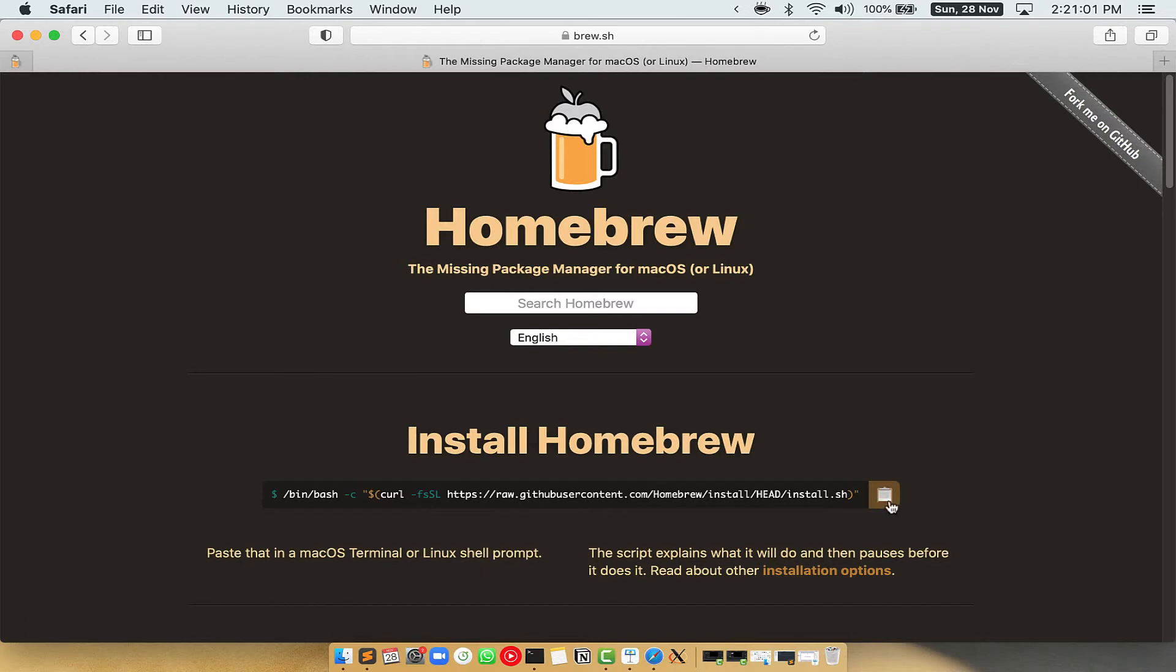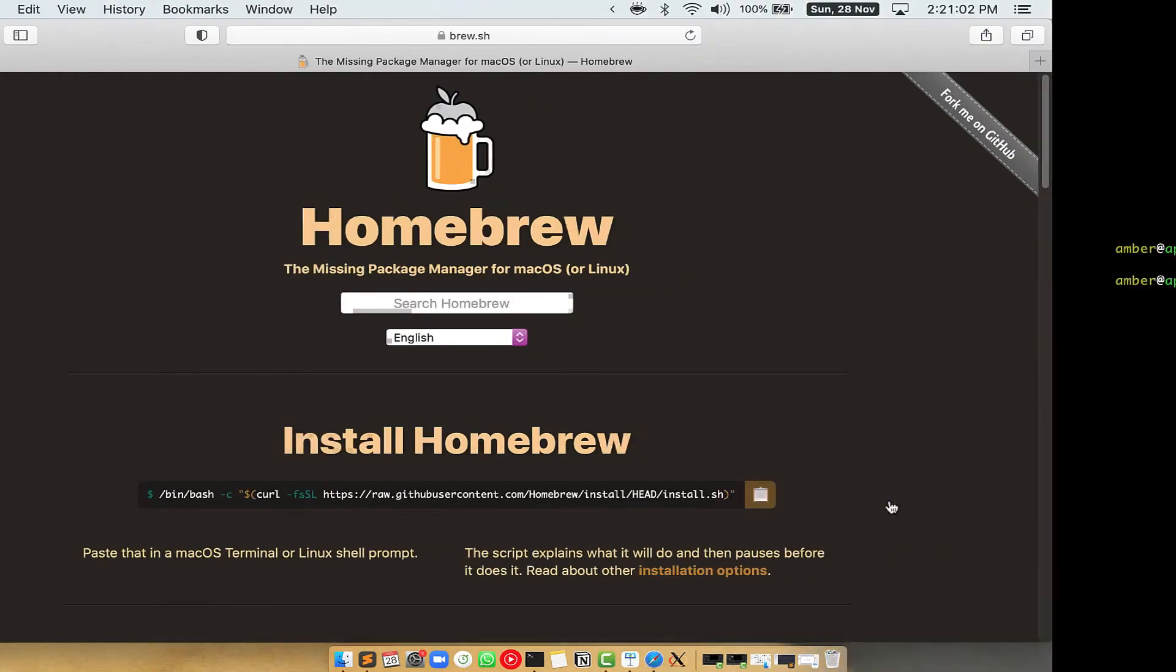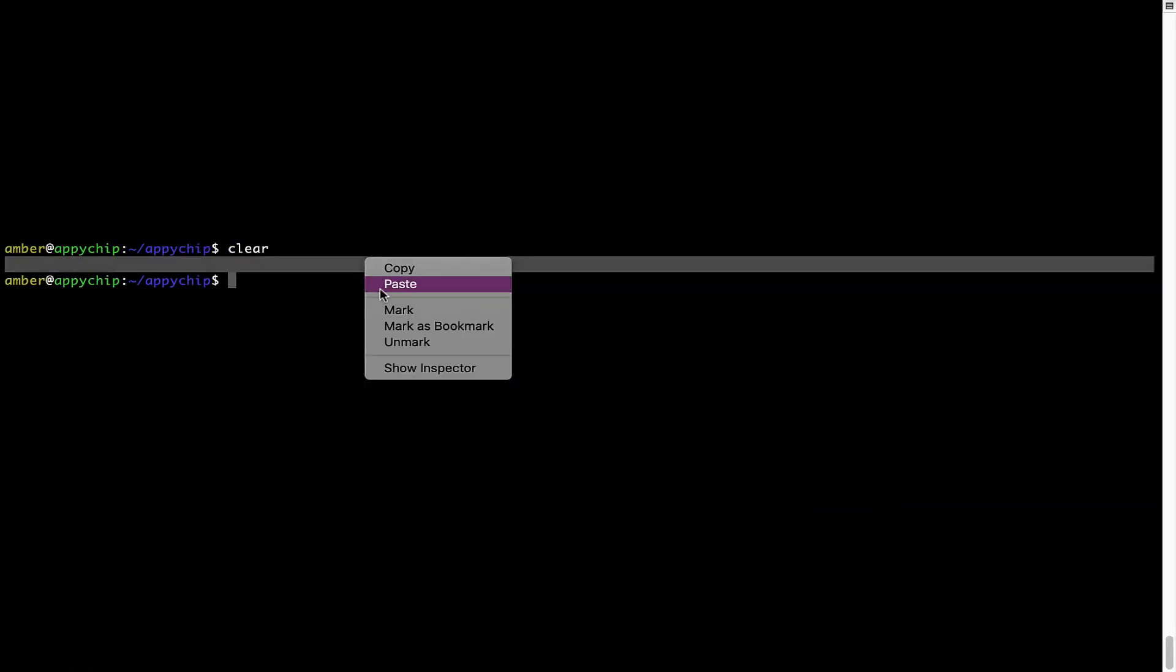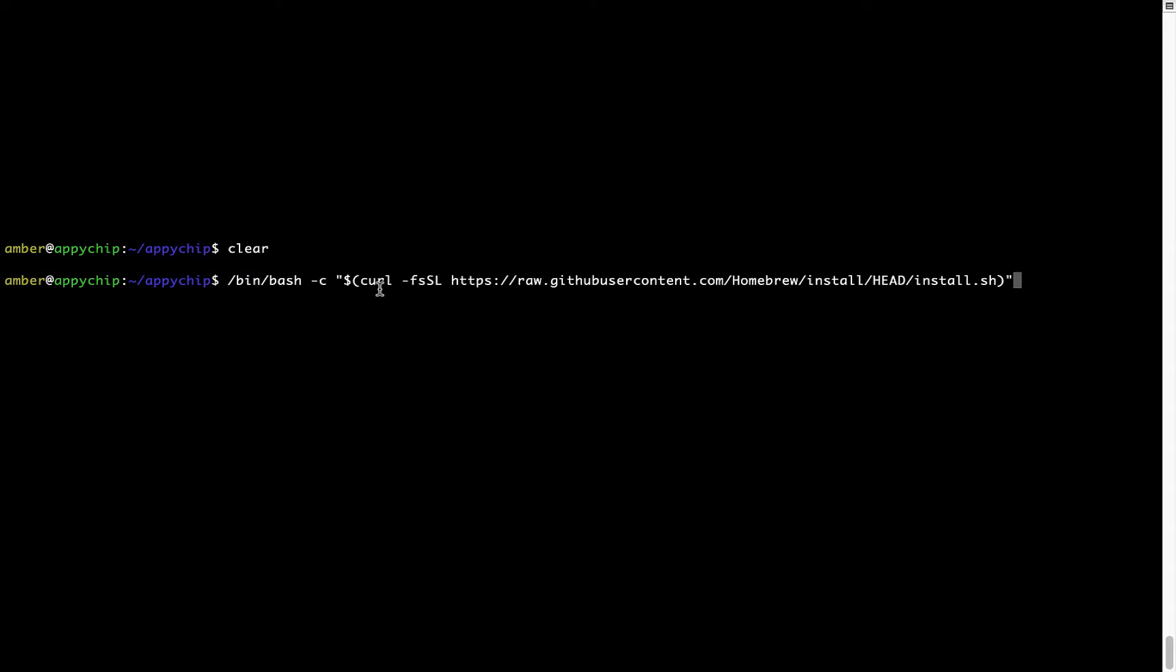Once it is copied, you have to go back to terminal, right click, paste. Now that the command is copy pasted onto this terminal, press enter. This will start brew installation.